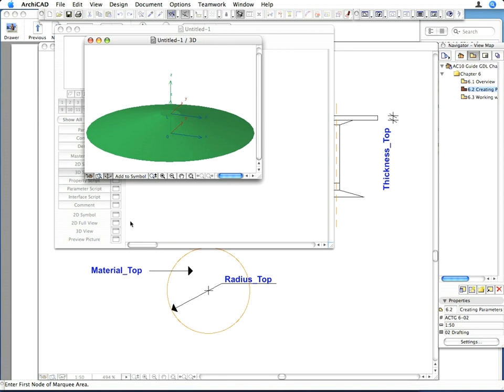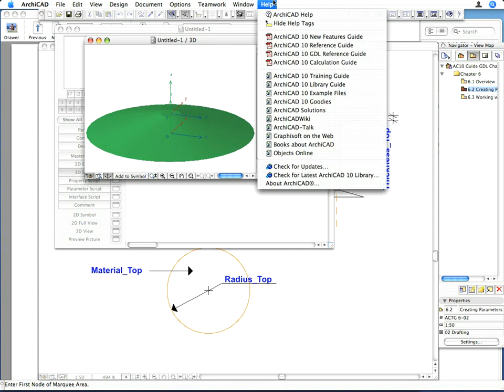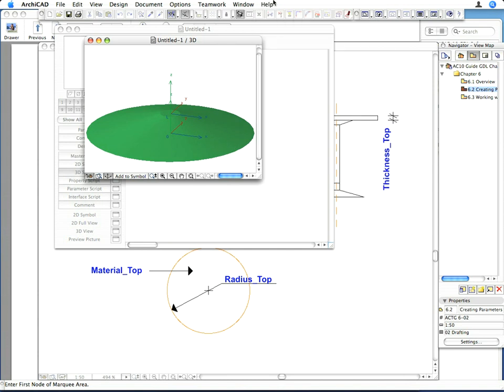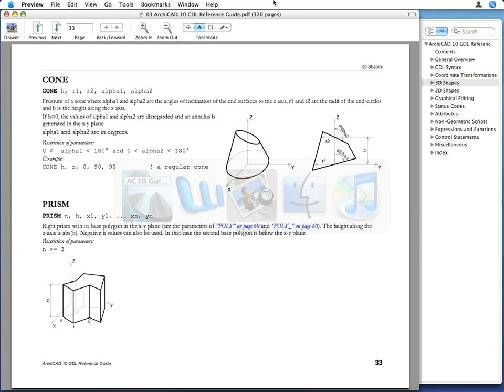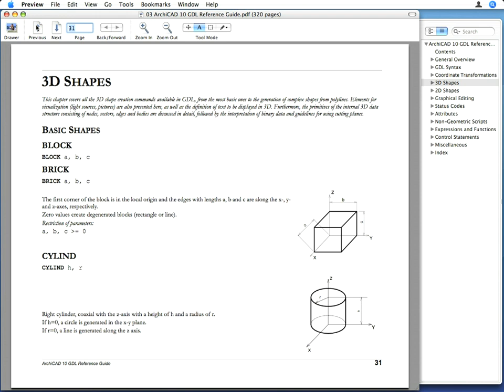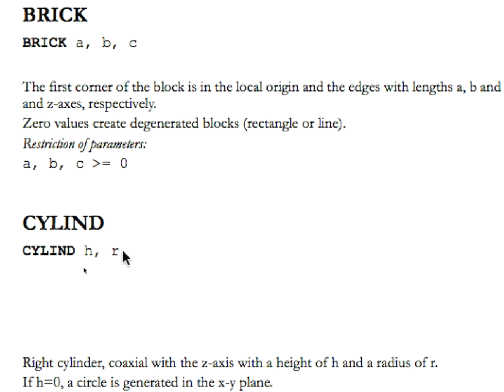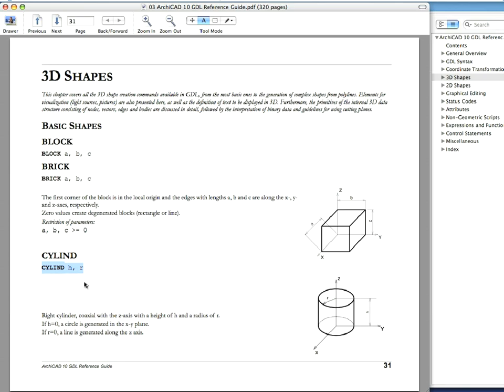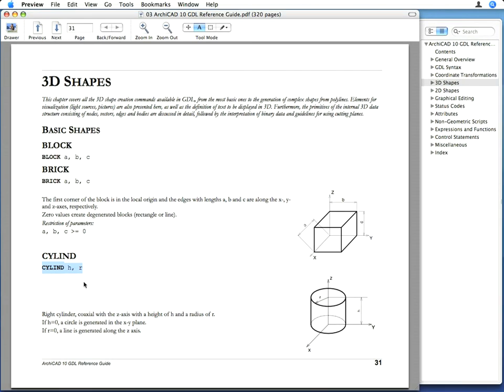We moved the local coordinate system origin to the top of the cone, so we can script the next element from that position. In the GDL Reference Guide, find the description of the Cylind command on page 31. Copy its syntax code — Cylind, H, R — to the clipboard. This command will create a cylindrical shape. The height of the shape will be the value defined by the H parameter, and its radius is defined by the R parameter.